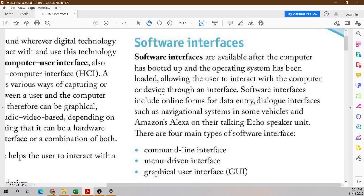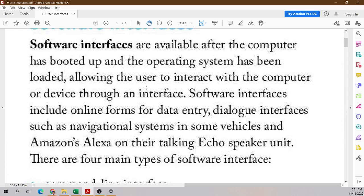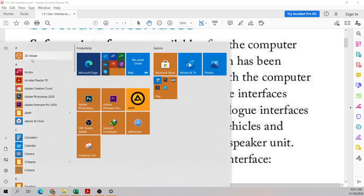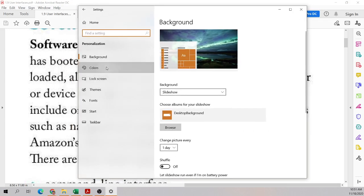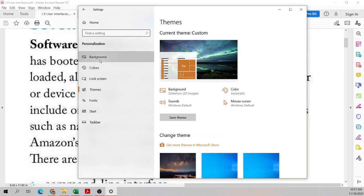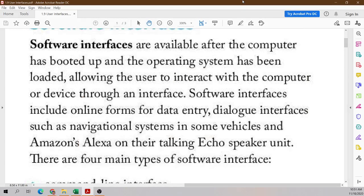You get a software interface when the device has booted up and you have your operating system loaded. All of the buttons, programs, and options that you see — these are all software interfaces that you can interact with to use your operating system and do various actions. Many examples of software interfaces include online forms. Like a Google Form — by just checking a box, that is the interface to answer a question.